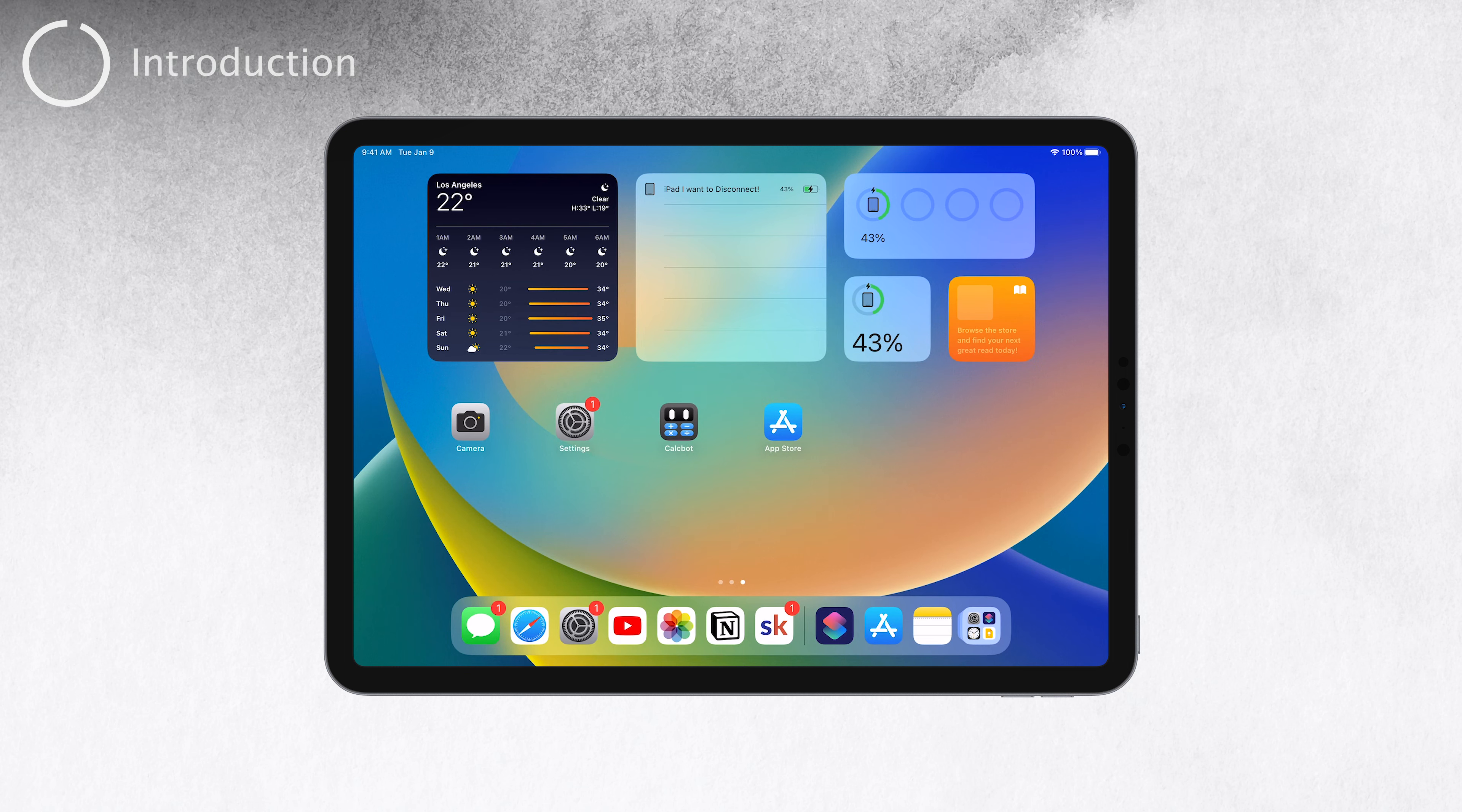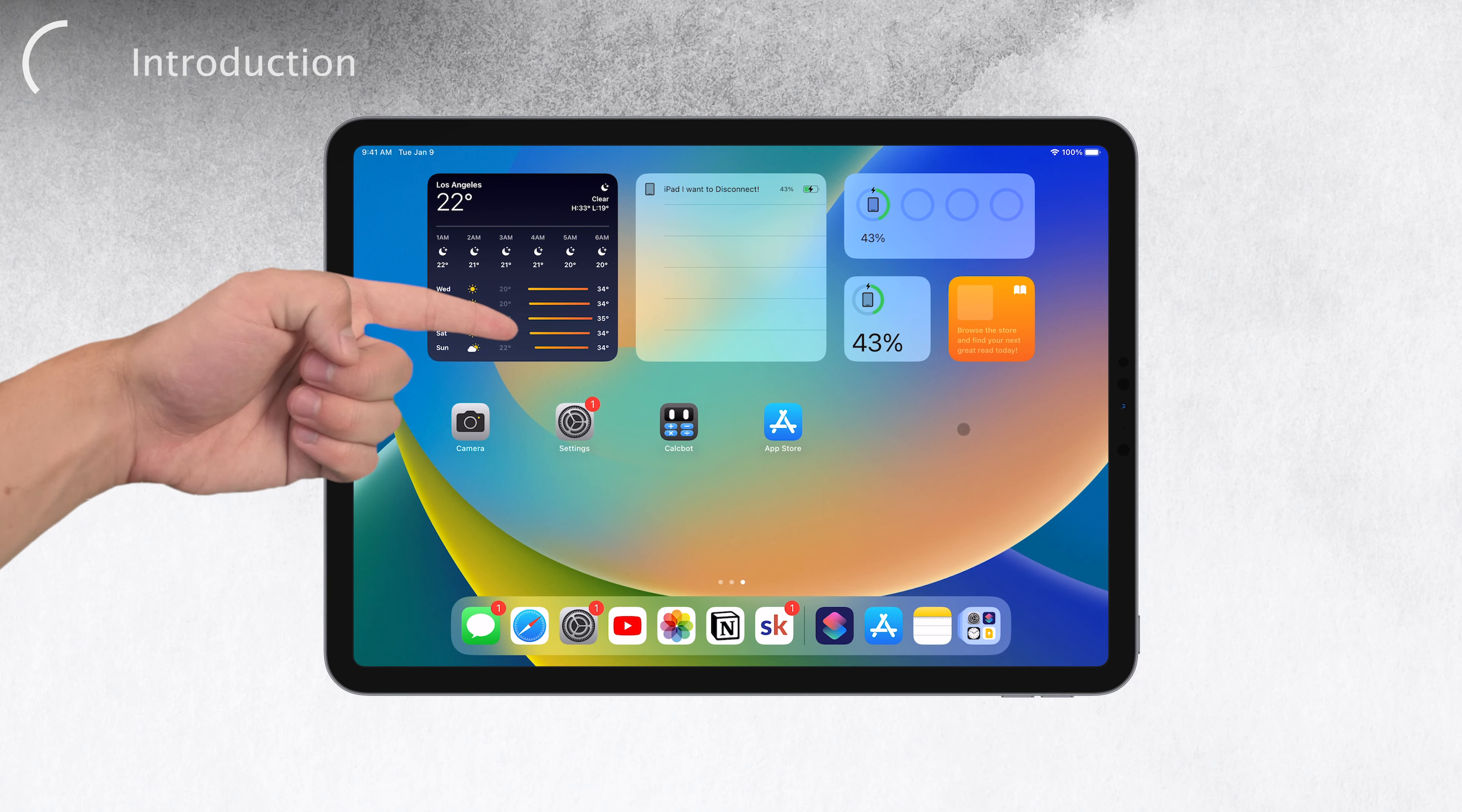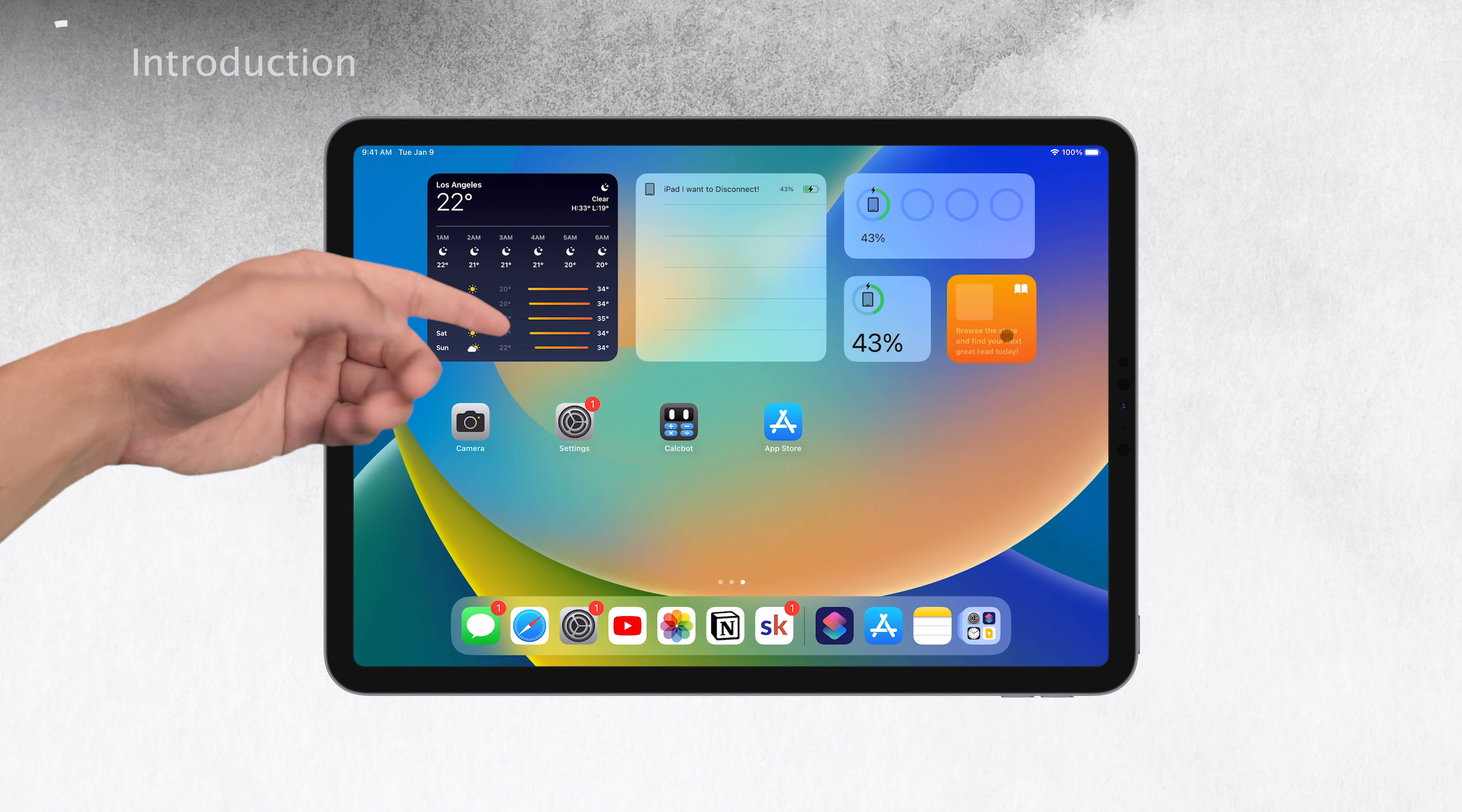Hey there, welcome back to Foxtech. Today we'll be diving into an exciting topic, widgets on iPad. In this video, we'll give you a quick overview of what widgets are and show you how to use them effectively to enhance your iPad experience.